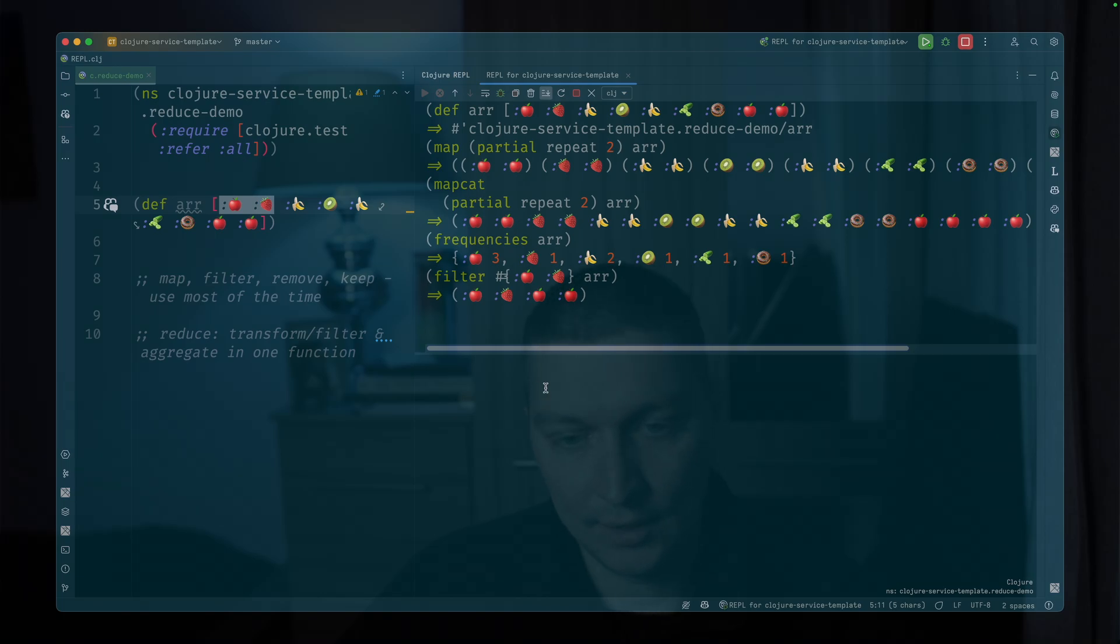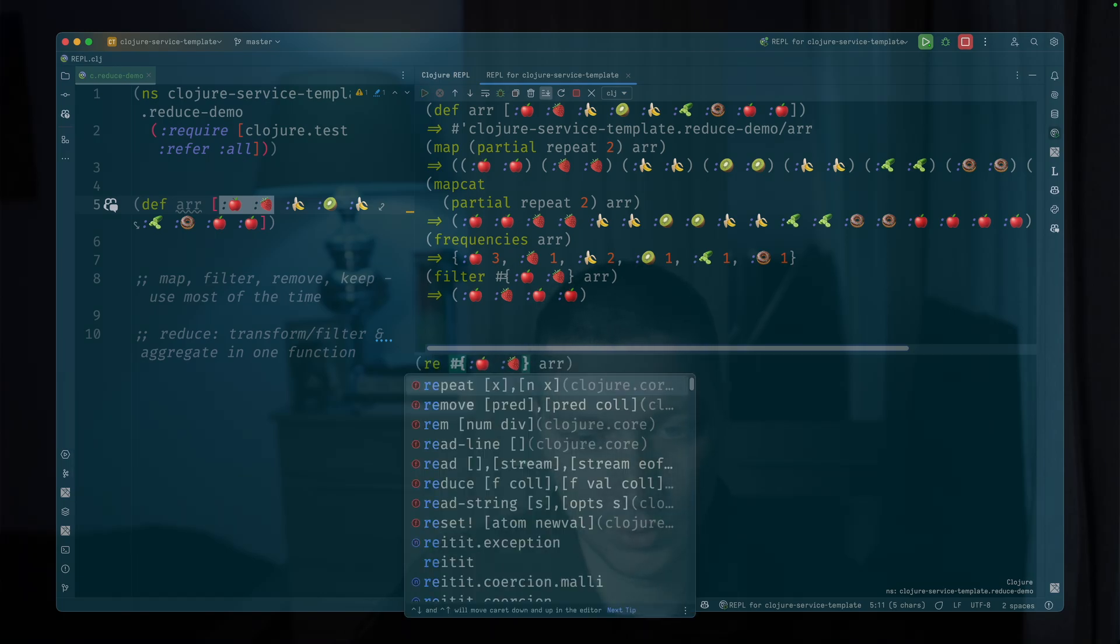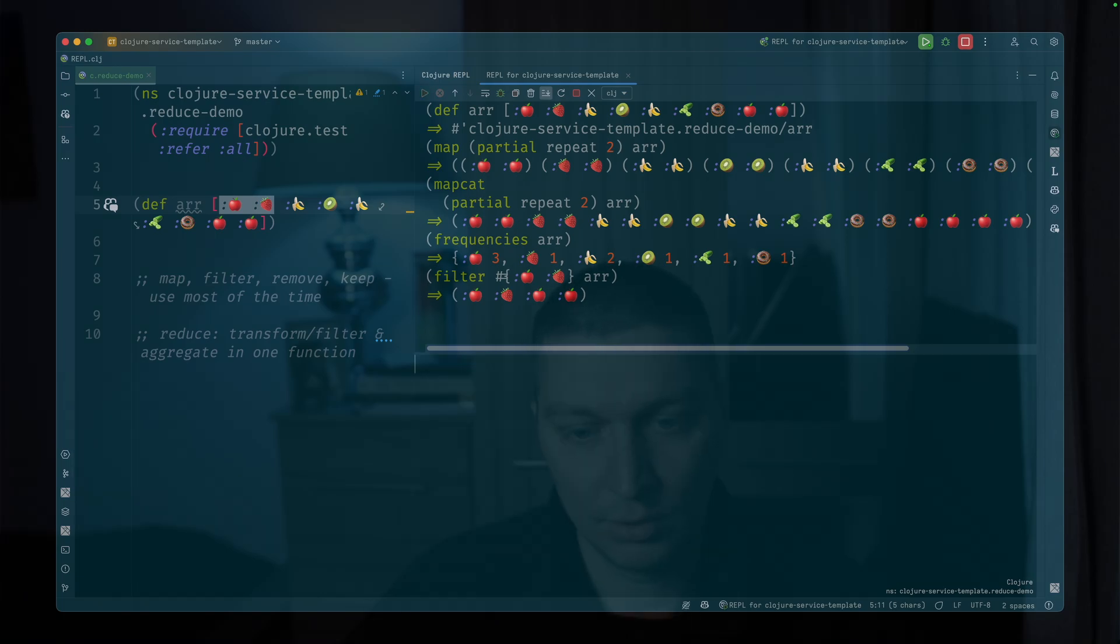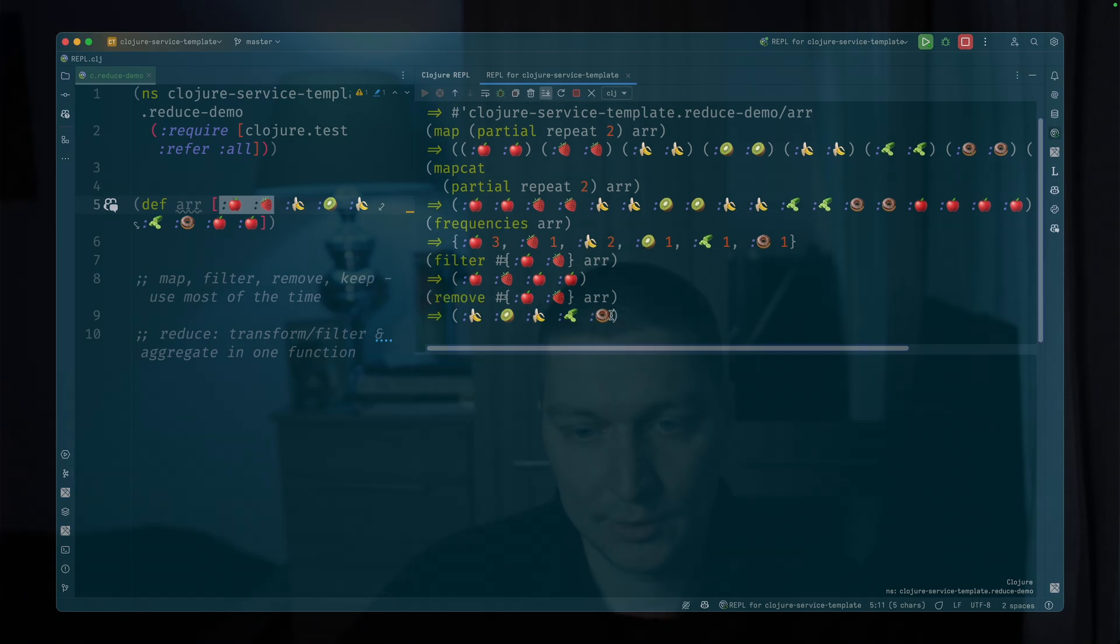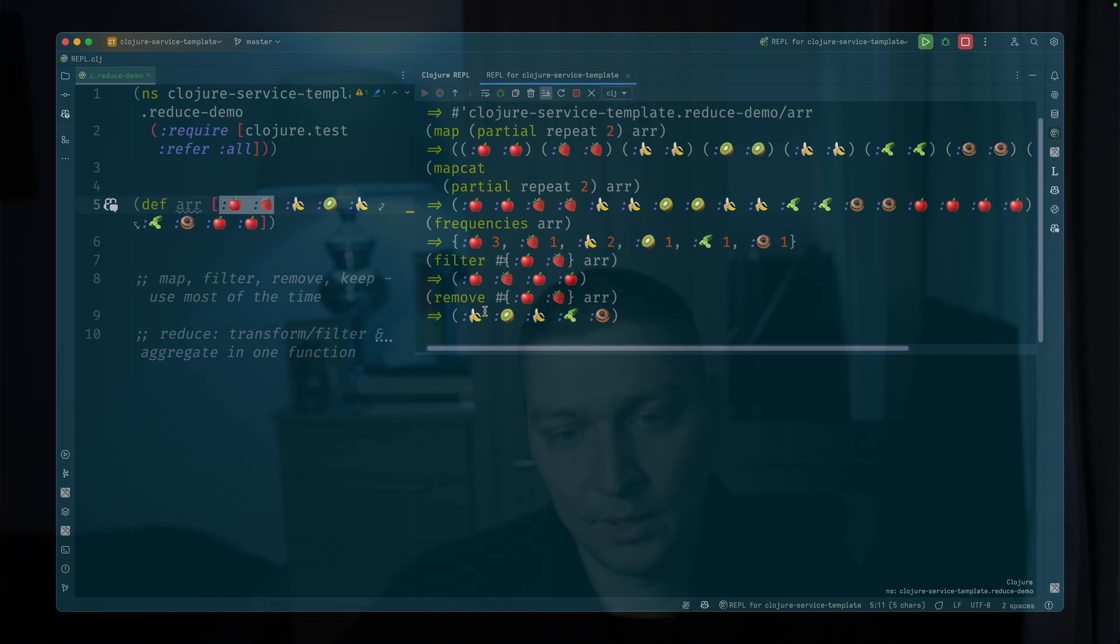And the opposite could be done with remove. If we want to remove those elements instead. So this kind of thing is simple filtering, transformations, etc.